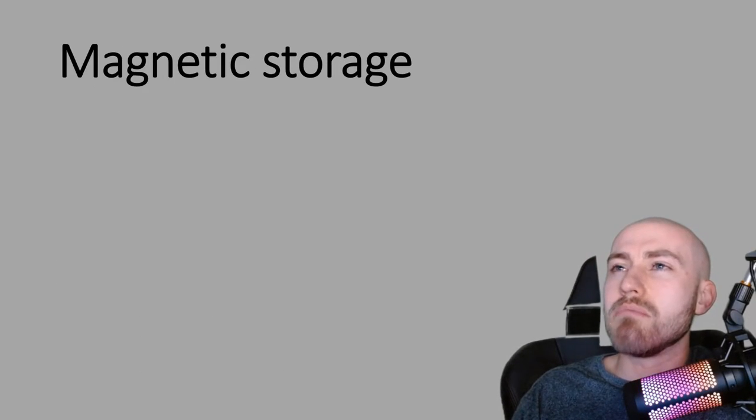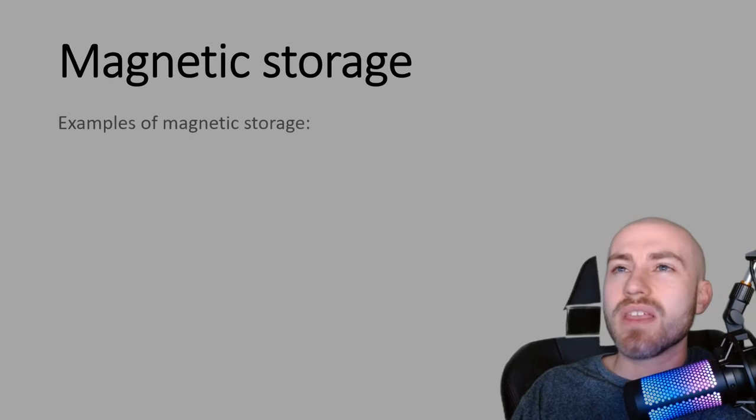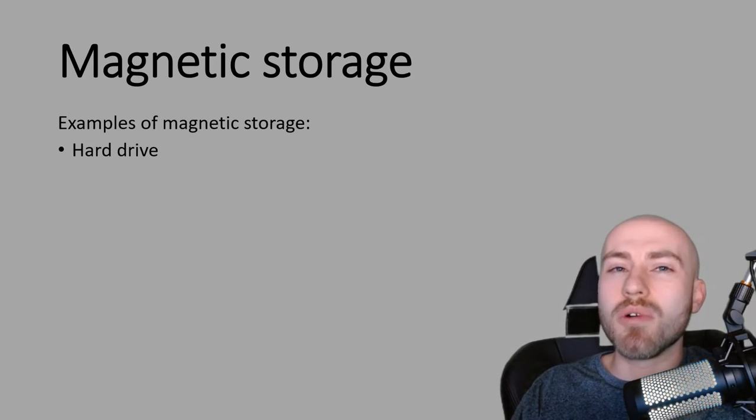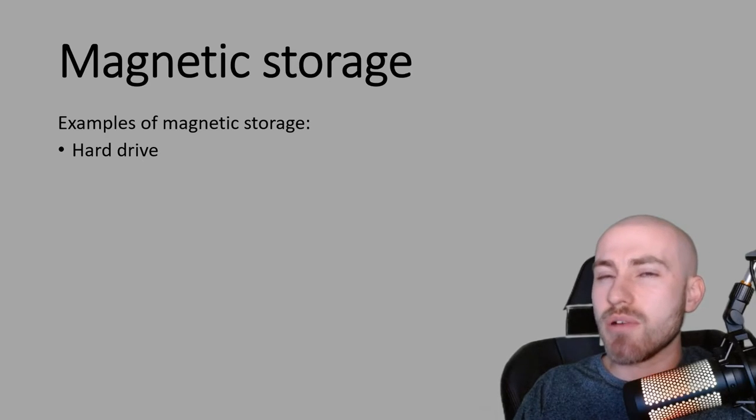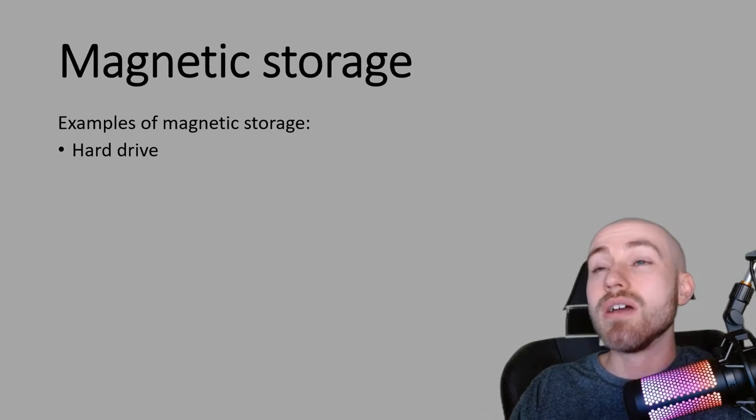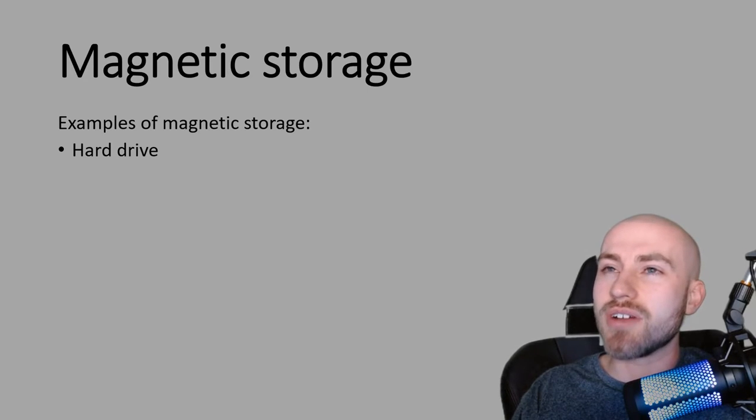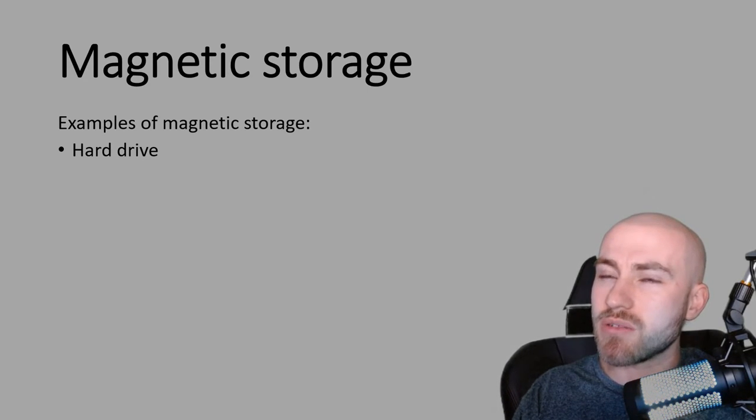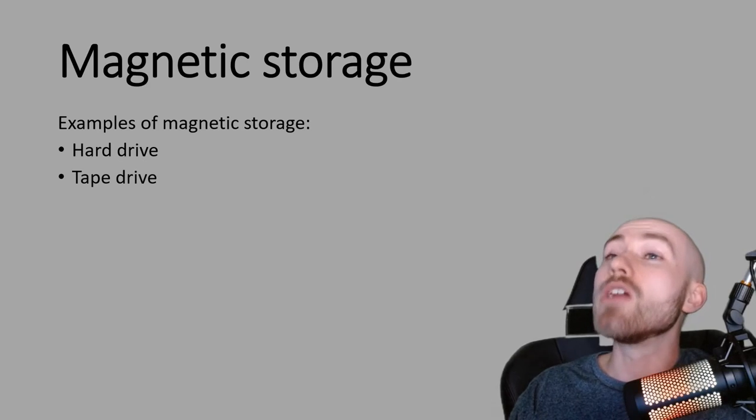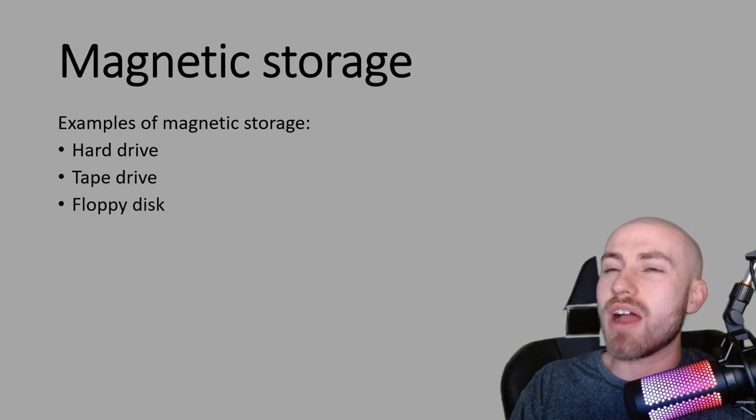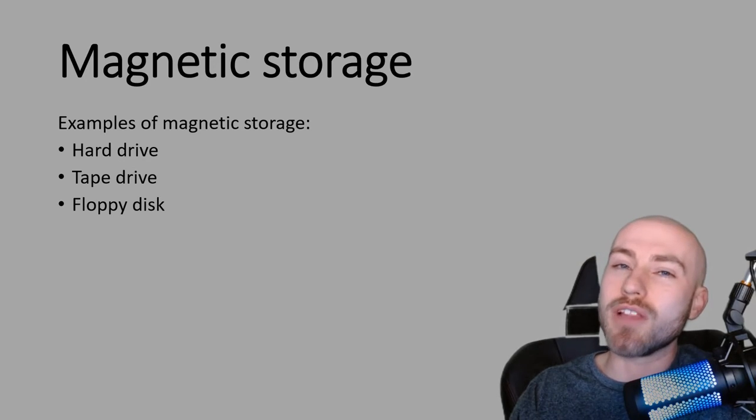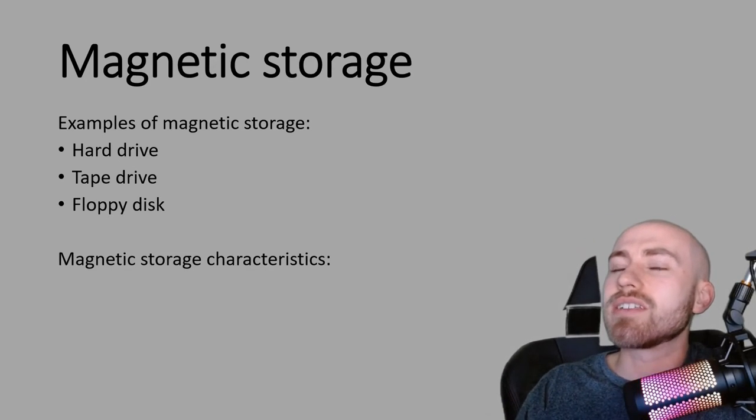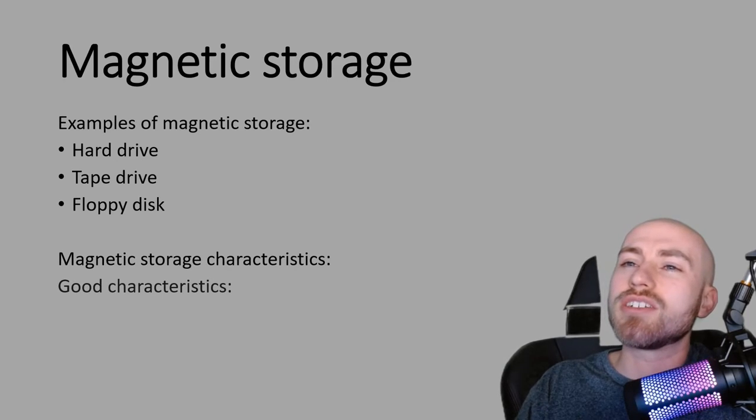Next, we're going to look at magnetic storage. So let's do some examples first. So the most common one is the hard drive, which is probably the one that most people have heard of. Most computers do come with a hard drive and we'll talk about characteristics why in a moment. Not as common, we've got the tape drive and definitely not as common, we've got the floppy disk. So let's have a look at the characteristics of magnetic storage.